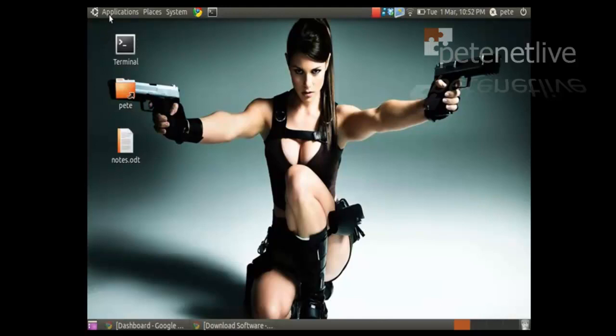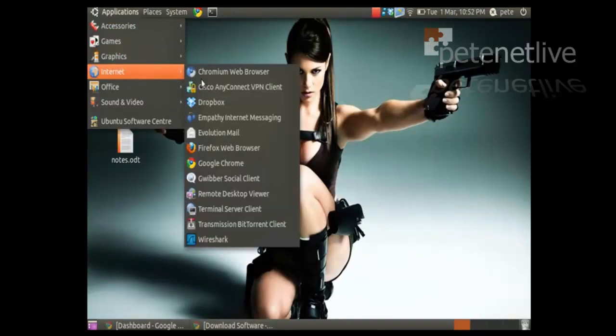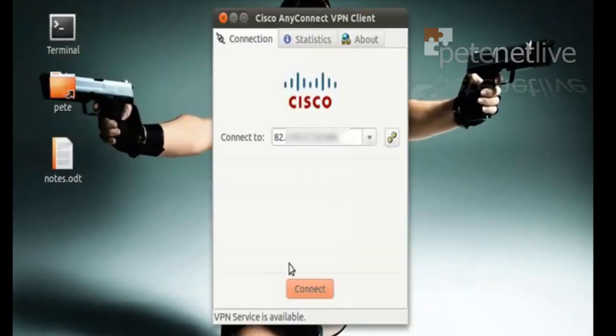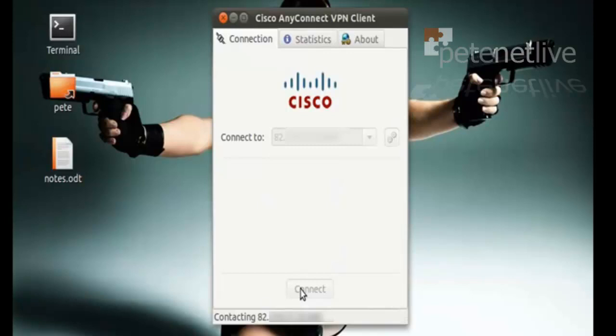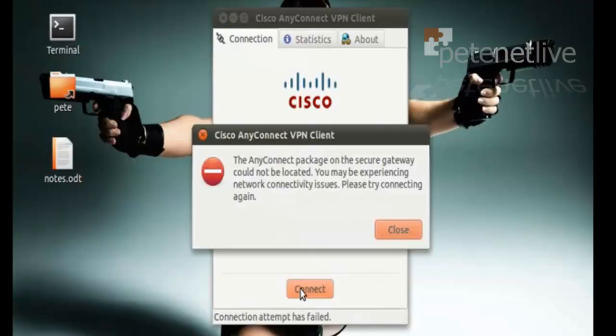Let's start by demonstrating the problem that we're discussing by launching the AnyConnect client and attempting to connect to the gateway. Tap in my credentials and click. And this is the problem we're discussing.